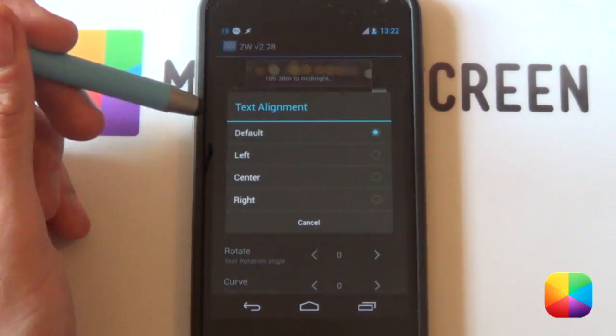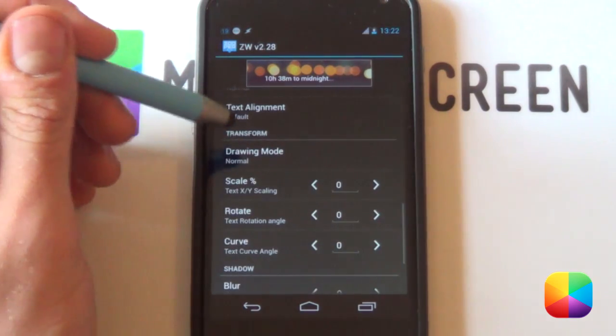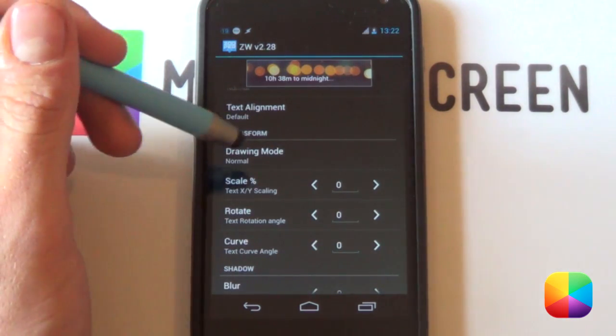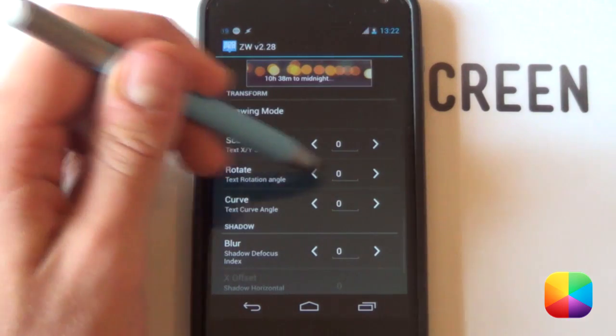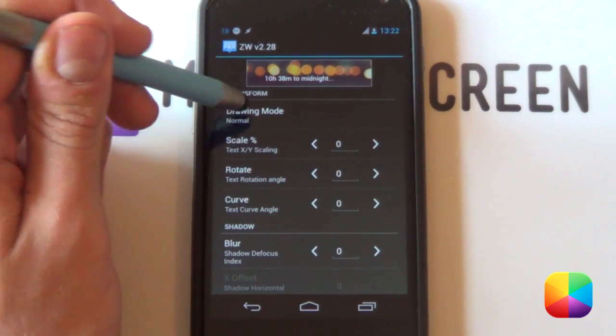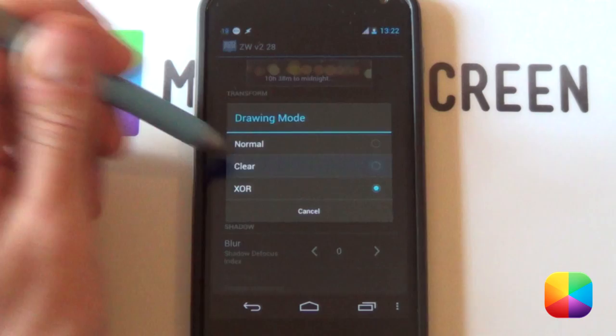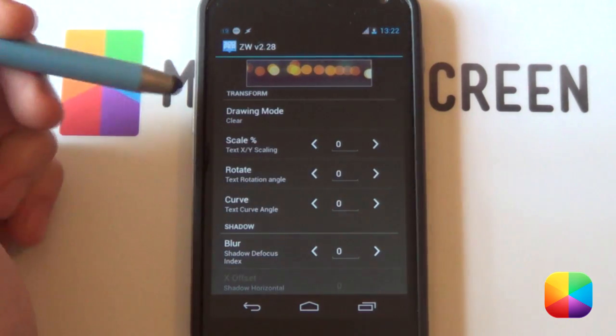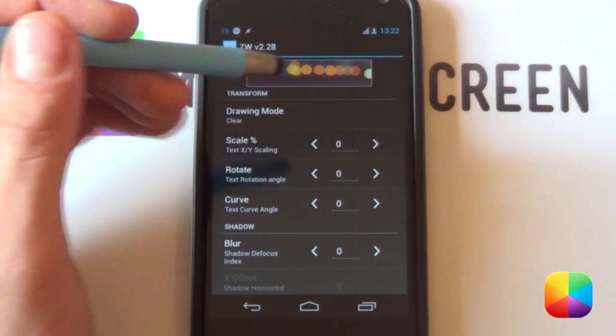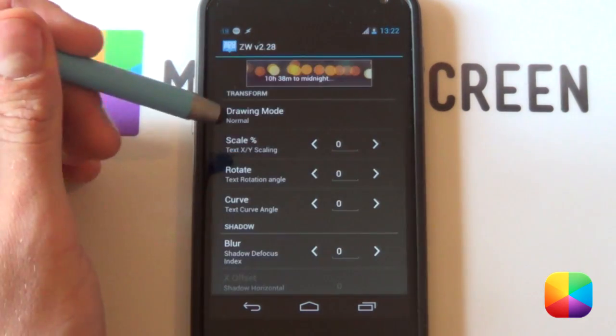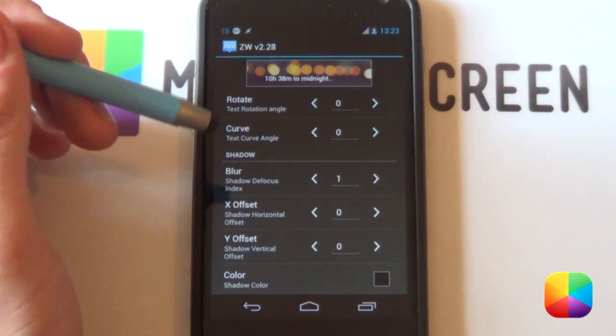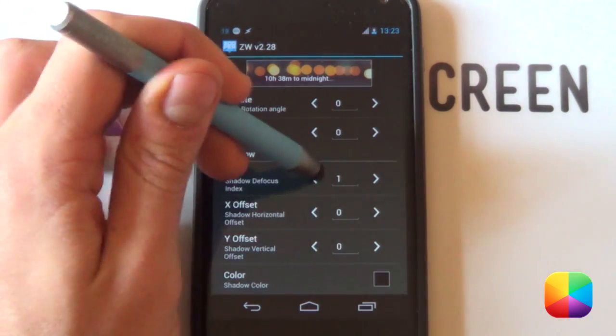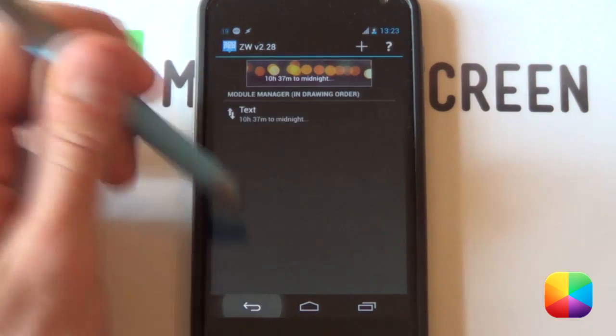Next you have your text alignment for the left center and right. Now beneath that you can transform this text. Say if you want to change the scale, you want to change the rotation, the curve. What's also cool about drawing mode is if you go into it, it has the option to be clear. So if you have something behind this, say just a grey rectangle, then it'll be see-through through there. It's a really cool effect to have. I'm just going to leave it normal for now. And then finally you can add in blurring effects or shadow as well. So I'm just going to leave that standard for now.